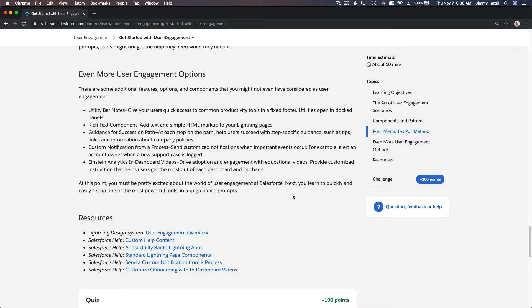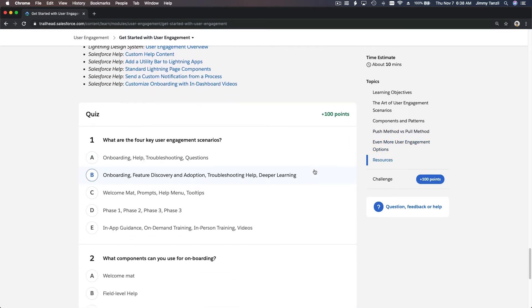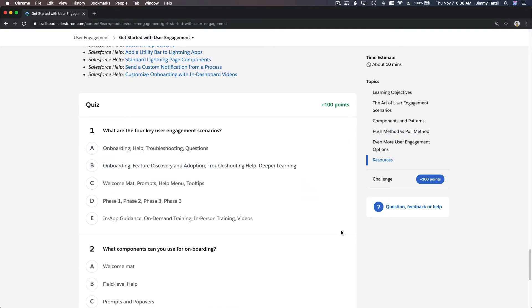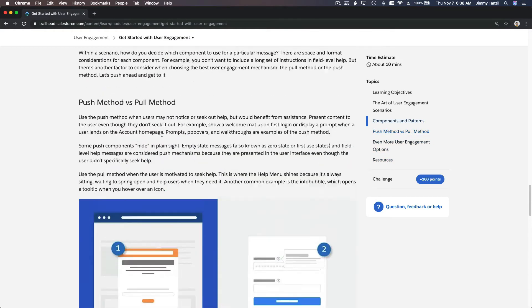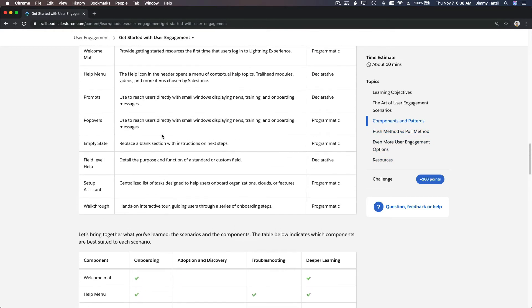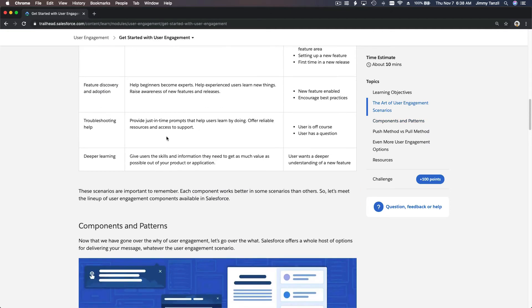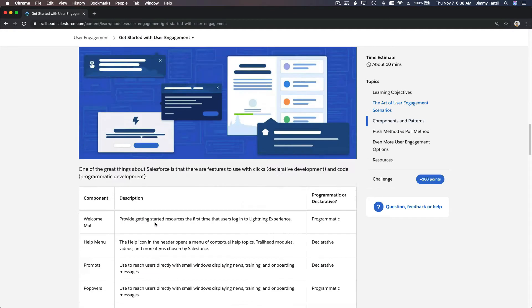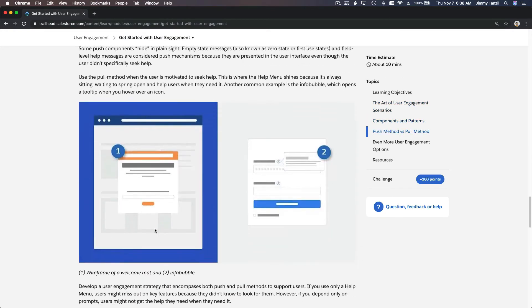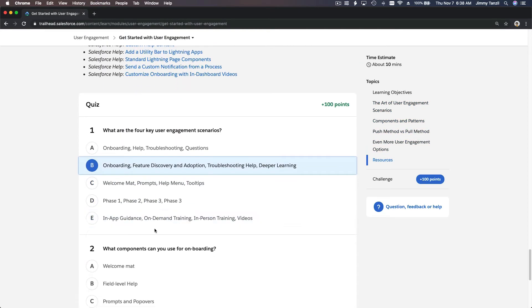So let's do the quiz together. What are the four key user engagement scenarios? How would you know? This is the user engagement scenario. There: onboarding, feature discovery and adoption, troubleshooting help, and deep learning. What you're doing actually right now is deep learning.